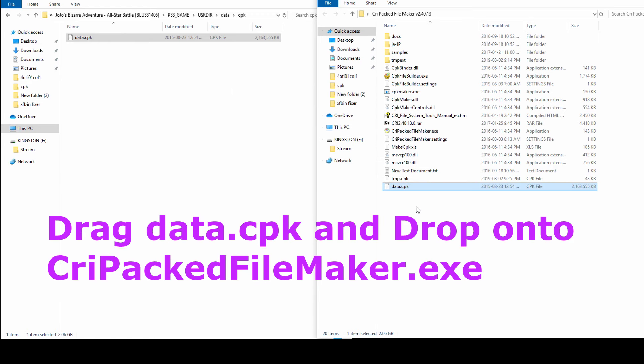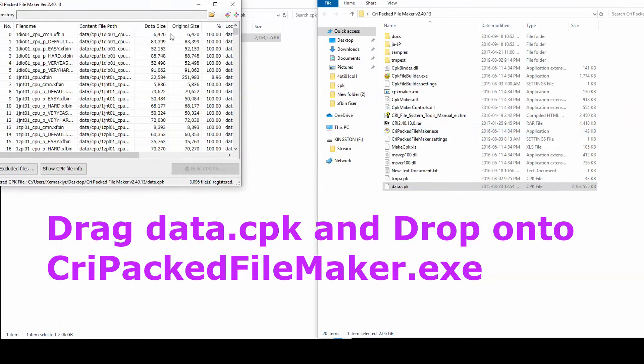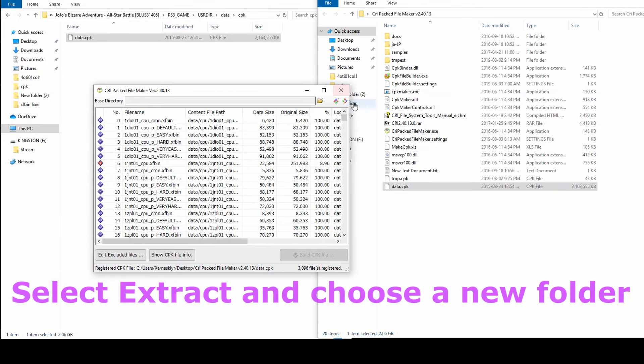Drag and drop your cpk on CriPack FileMaker. On the top right, choose Extract Content and select a new empty folder.